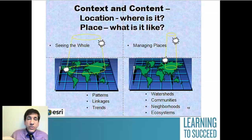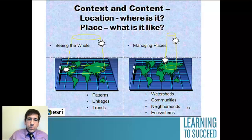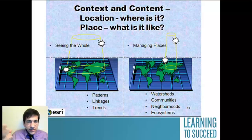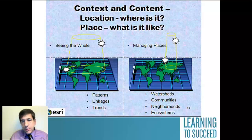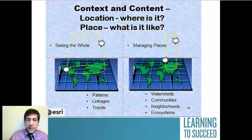Also, content — location and place. What's it like there? What is the watershed like? What's the sense of place like? The community, the neighborhood, the ecoregion, the census tract, whatever it happens to be.